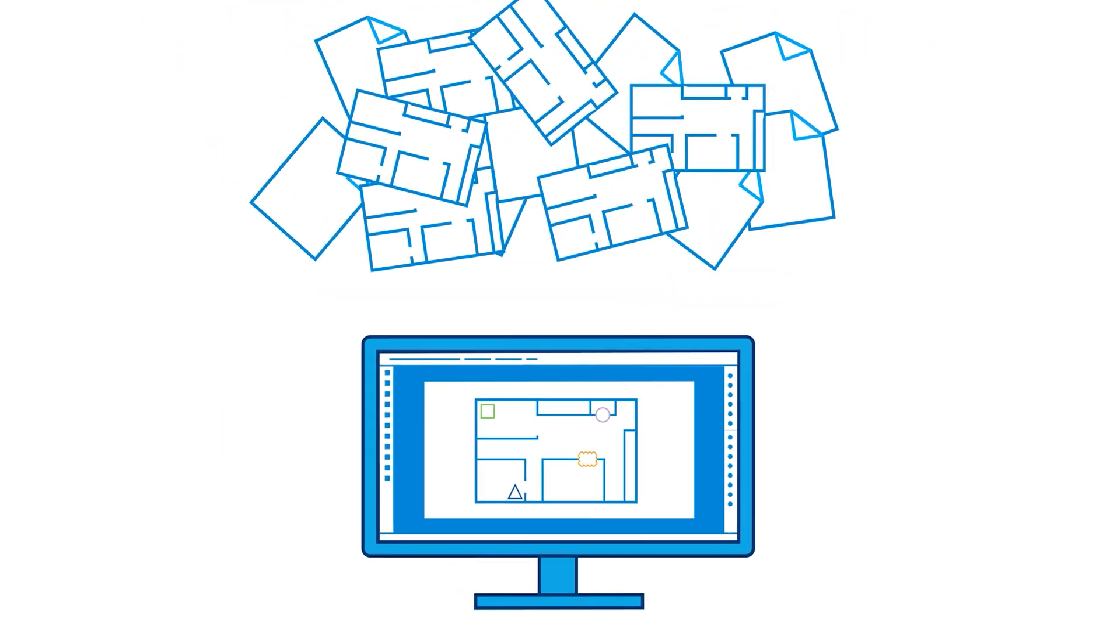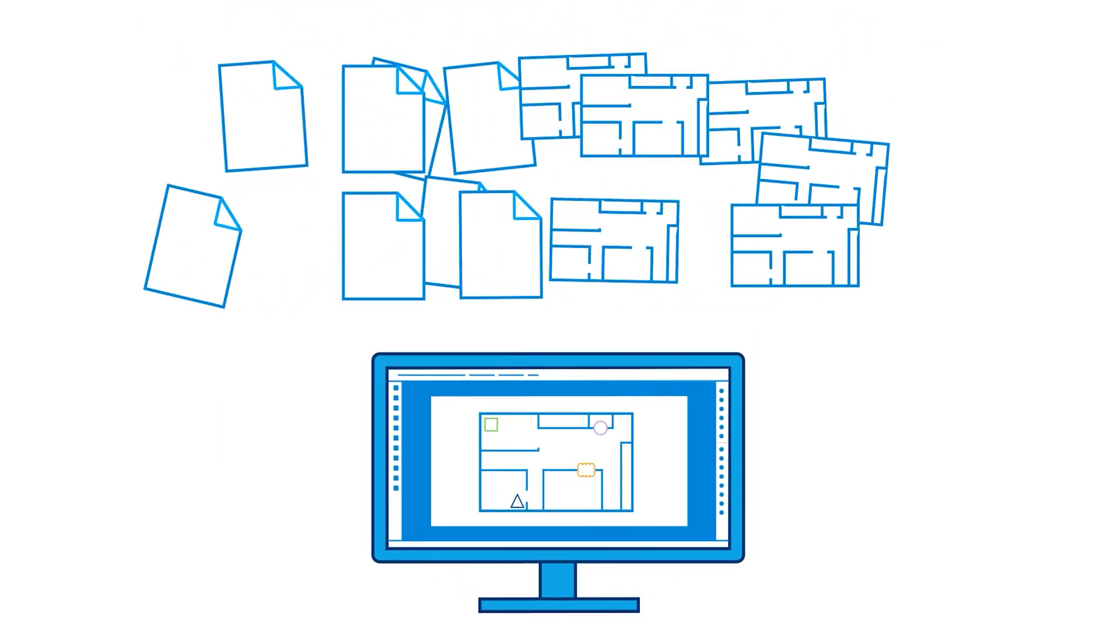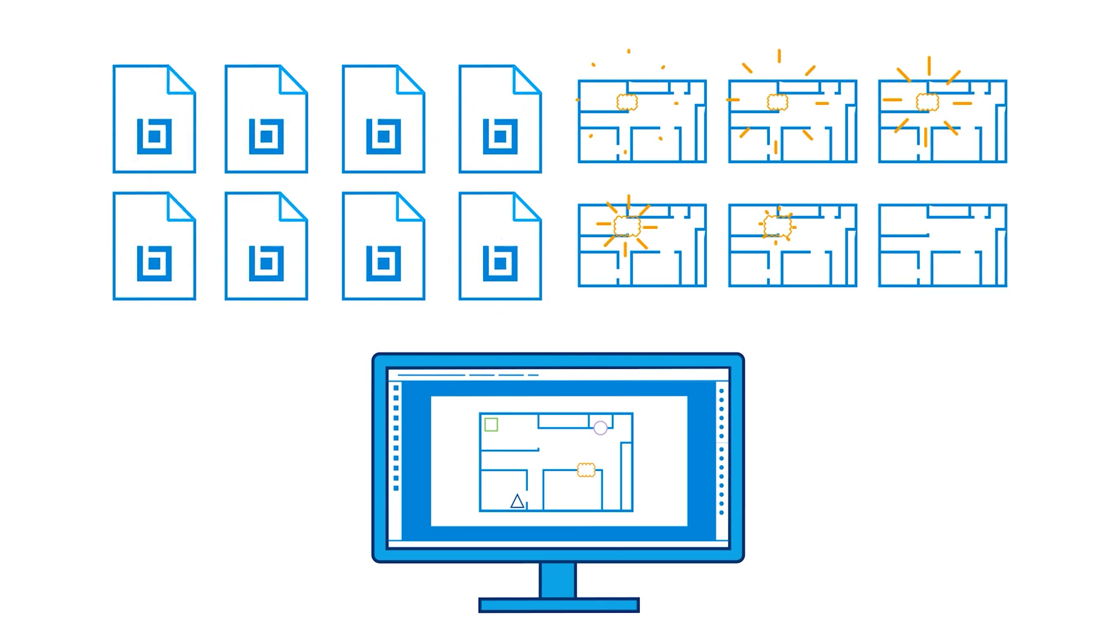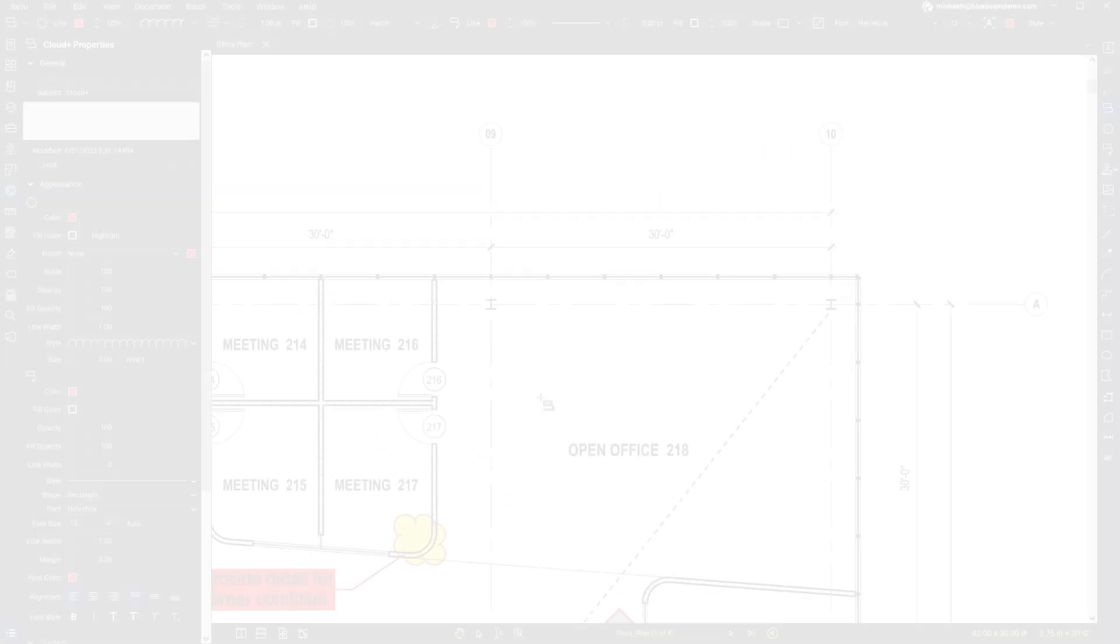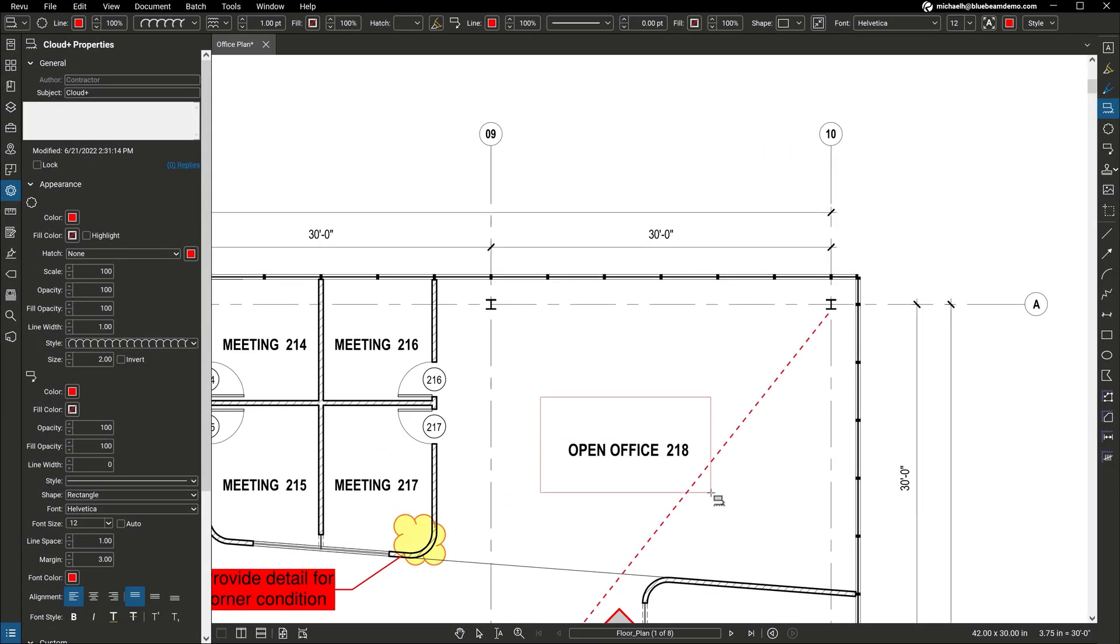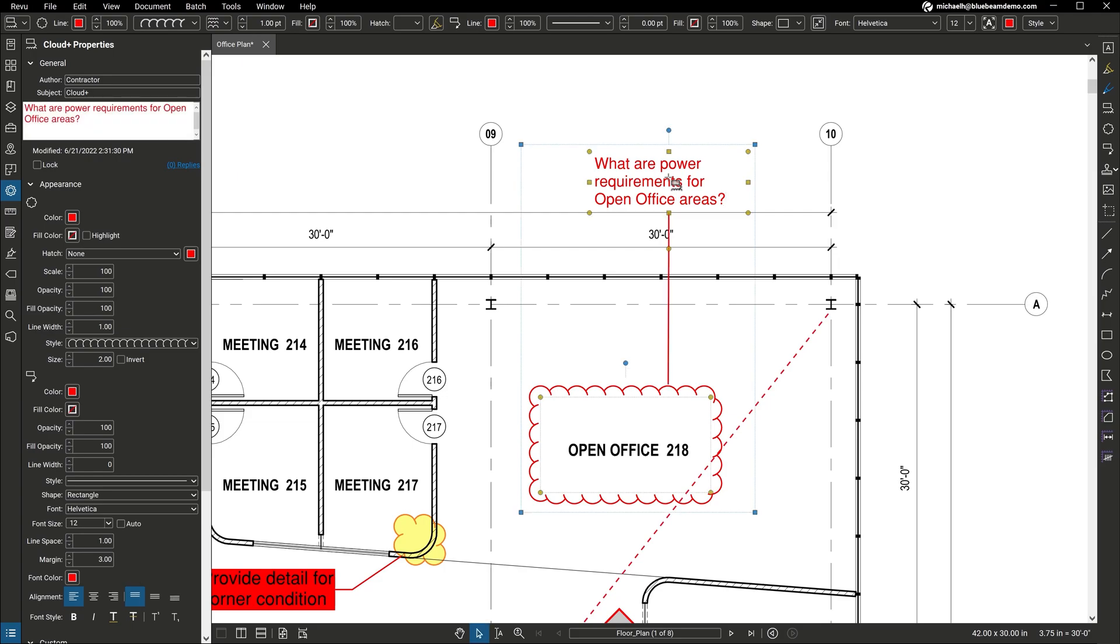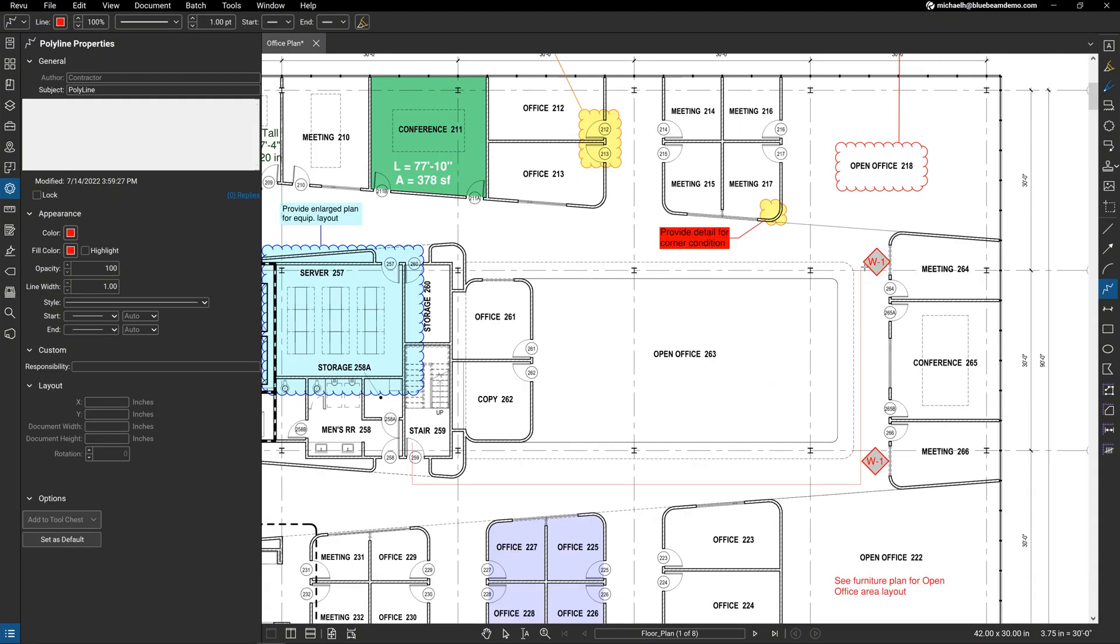Review enables you to efficiently manage your drawings and documents, as well as automate time-consuming processes to keep your projects on track and on budget. You'll have access to best-in-class markup tools that are custom-built for the AECO industry, allowing you to clearly communicate information, eliminating guesswork and potentially costly mistakes. For example, using Review, you can easily markup 2D and 3D documents with customizable tools.